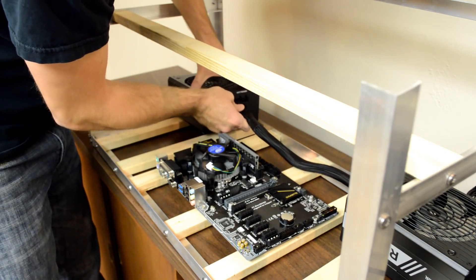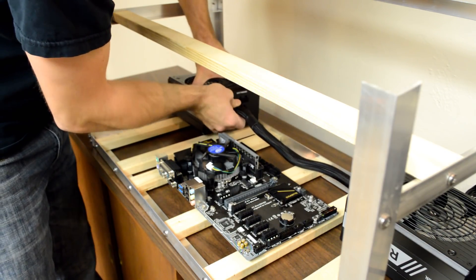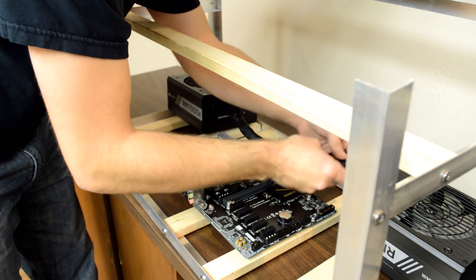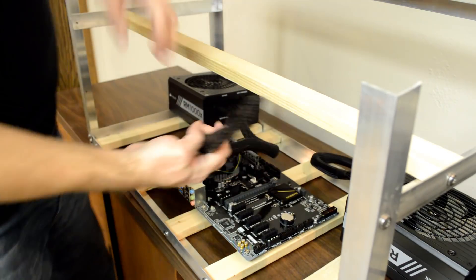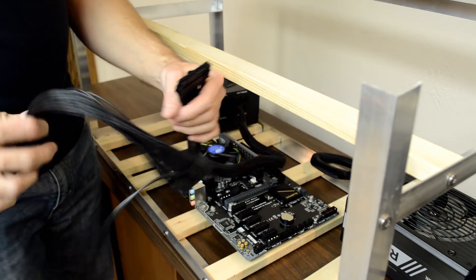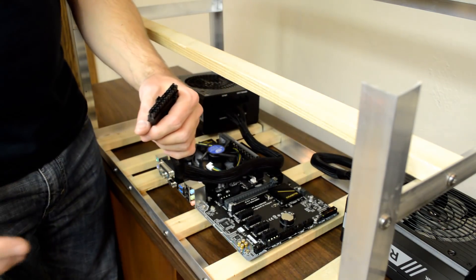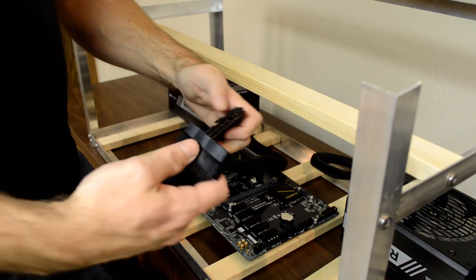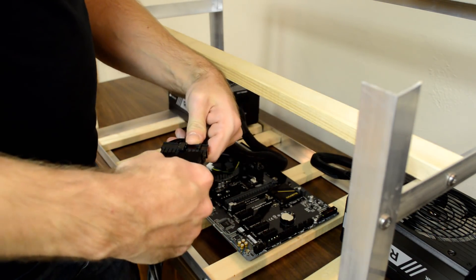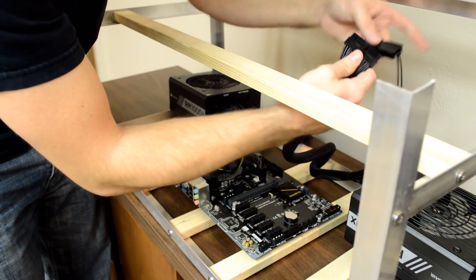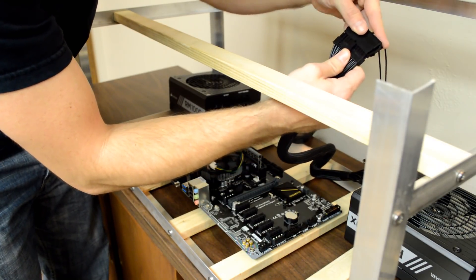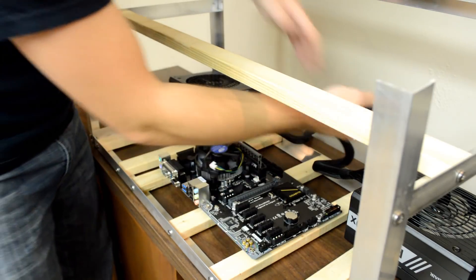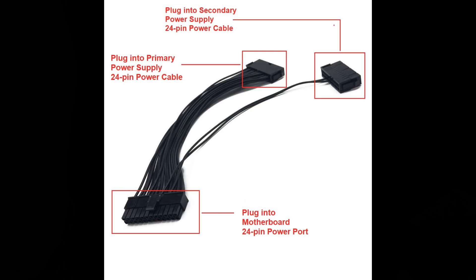Once the power supply is secured to the frame, I go ahead and plug in the power supply's 24-pin motherboard power cables. I also use the LIBU power supply extension cable to daisy-chain the power supplies together. This cable will extend the pair of wires that sends the on-off signal to the power supplies, so that they both turn on and off at the same time. Be sure to plug the primary power supply into the side on the adapter that has all 24 wires.